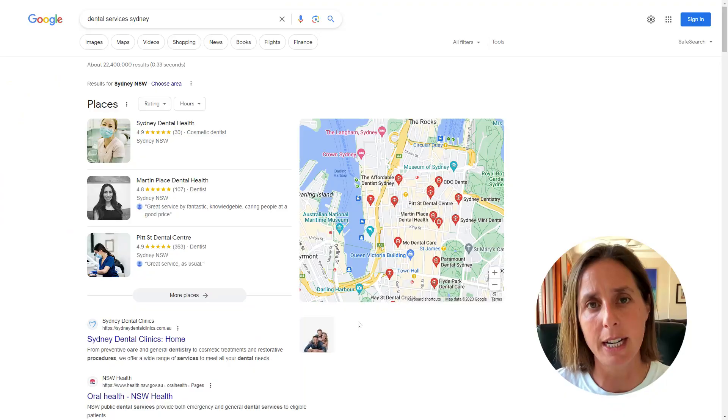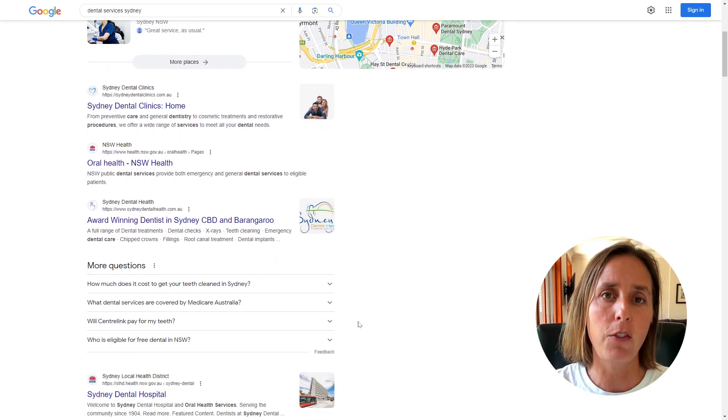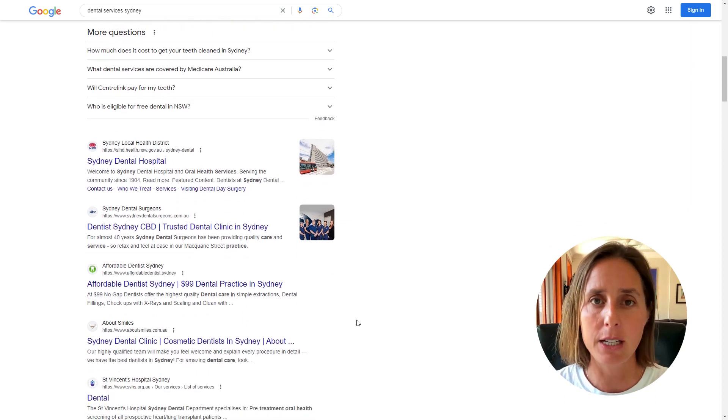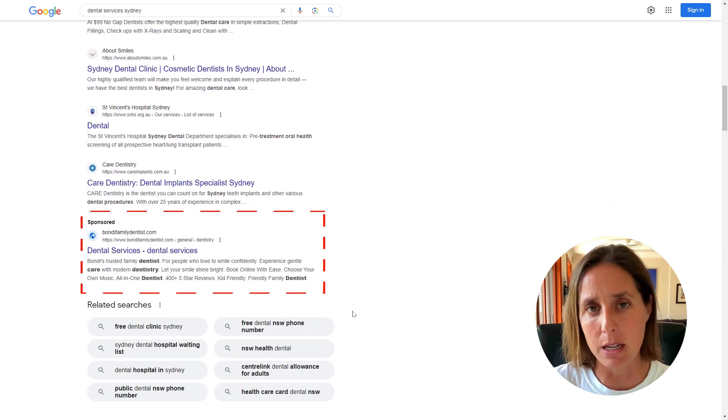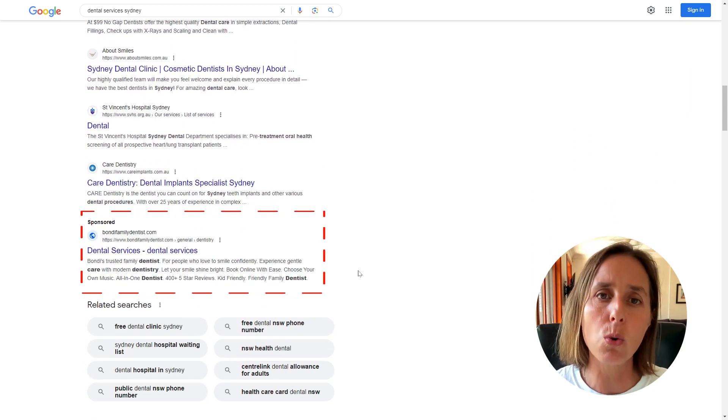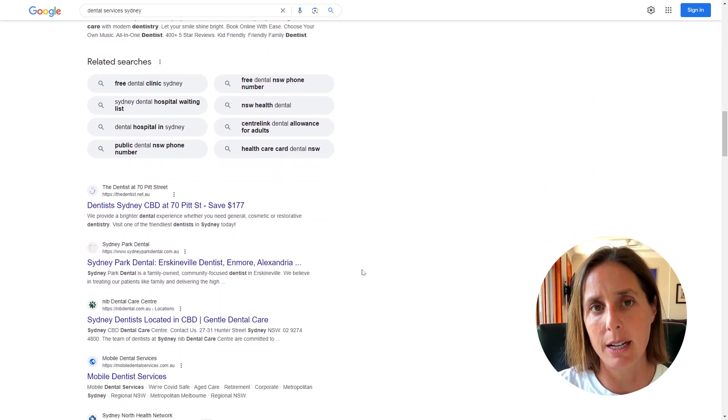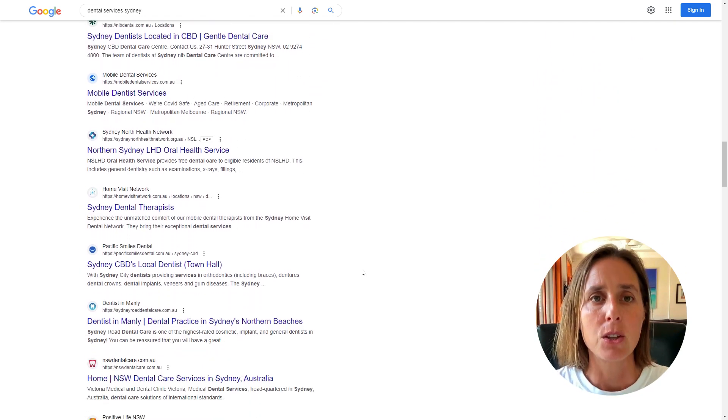Perhaps you've tested this yourself when bidding on a keyword and doing an actual Google search to see if your ad shows up. Your ad is not always shown because you're competing with competitors, and Google is always testing which ad and which competitor will perform better.